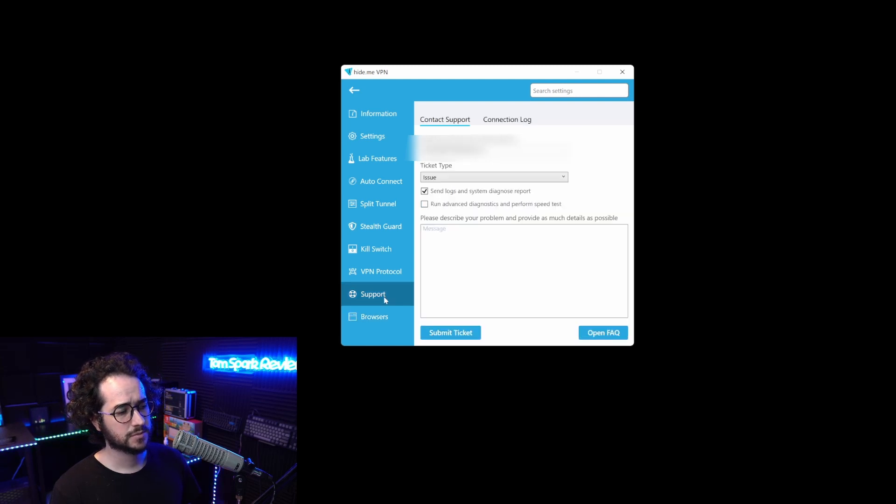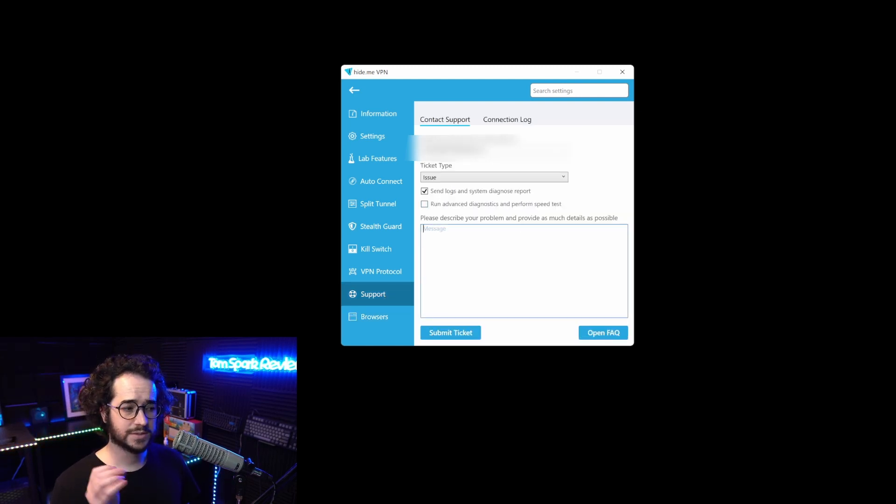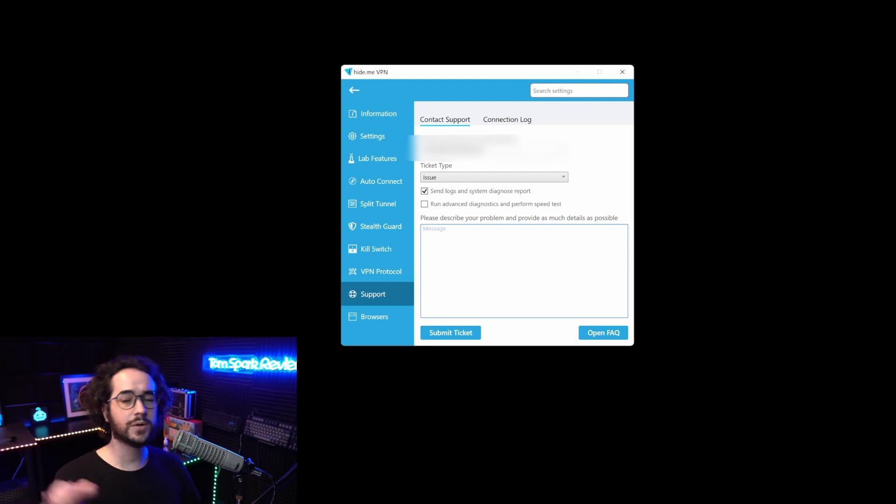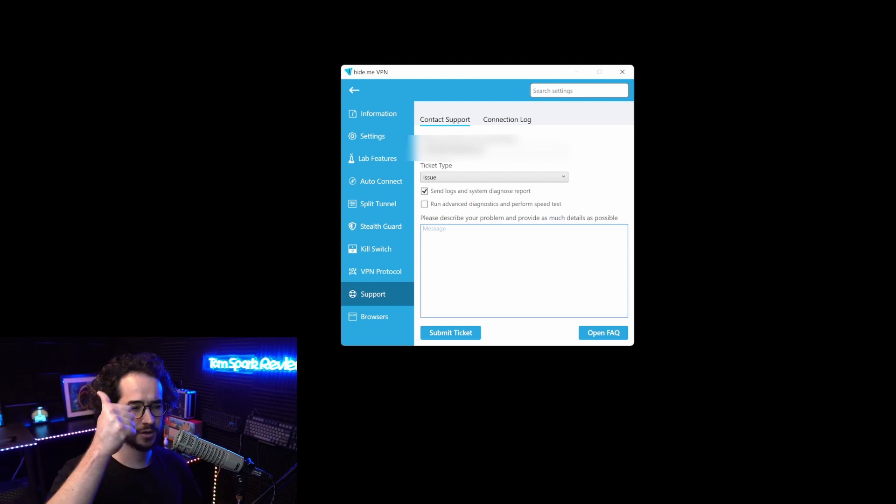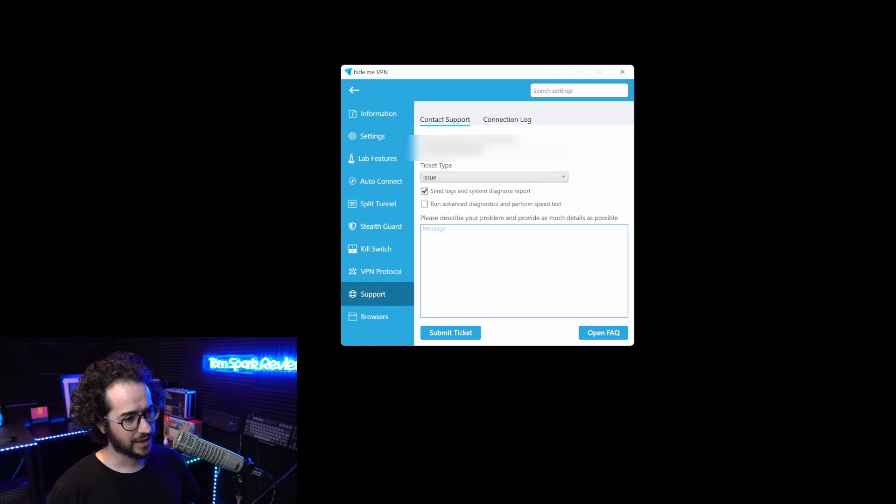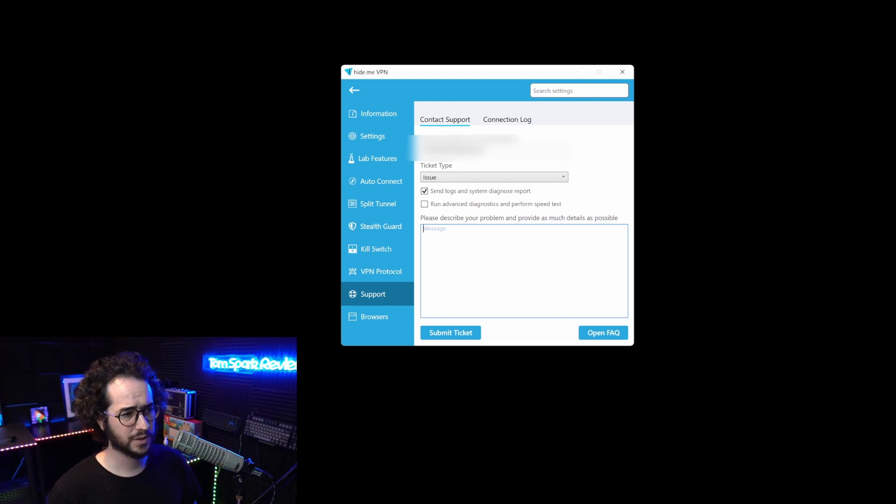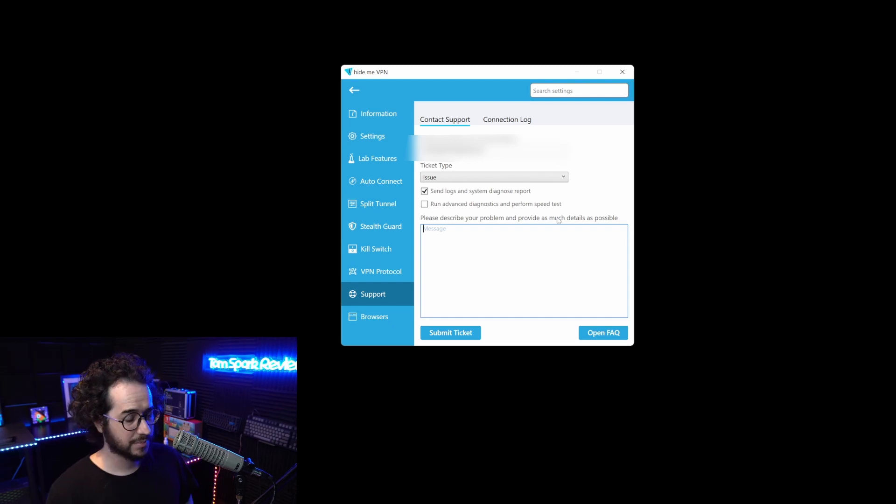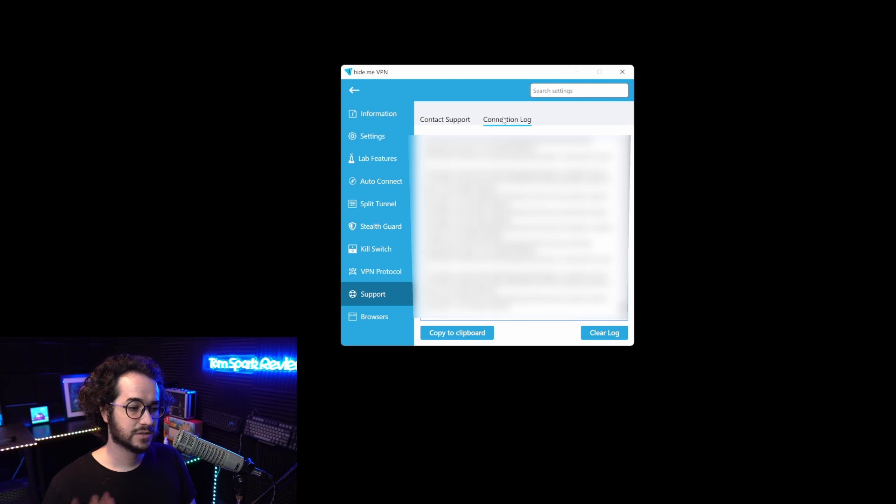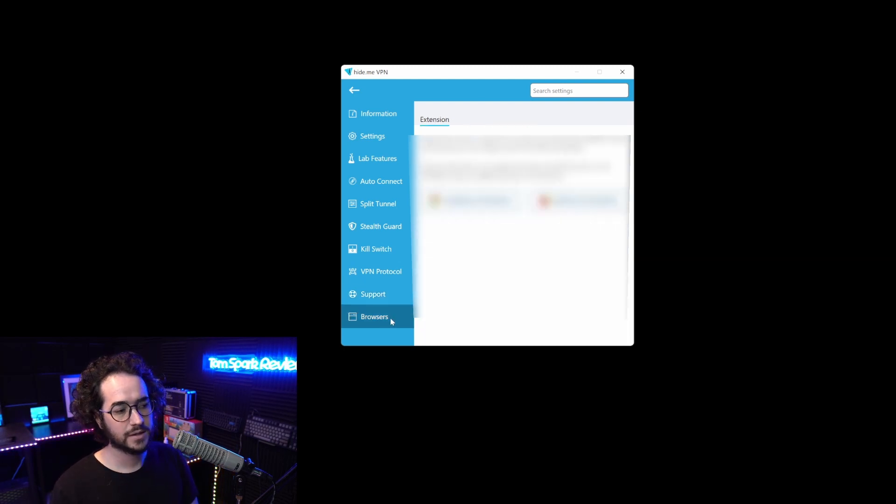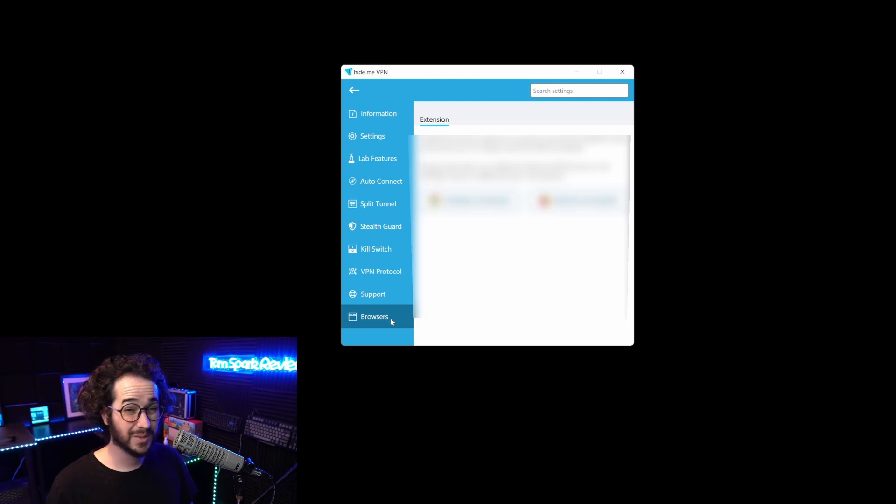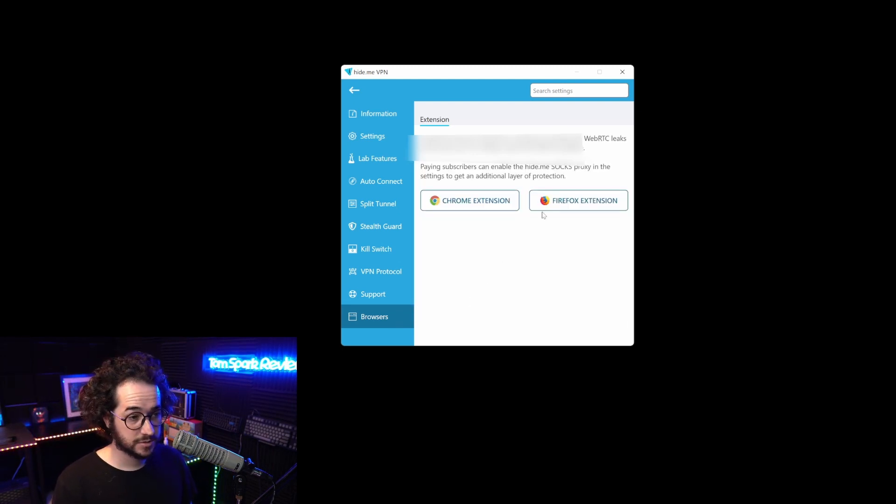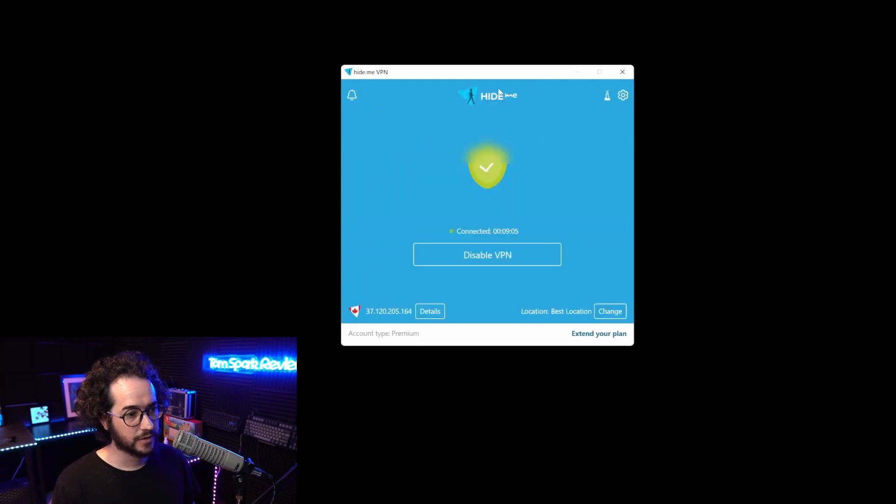We also see extensions here. There's even a support ticket integrated within the application, which is really cool. That makes it very easy to send a support ticket. I think more VPNs should implement this. You even have connection logs to send to support. Hide.me already has excellent support. They responded to my ticket within 40 minutes.